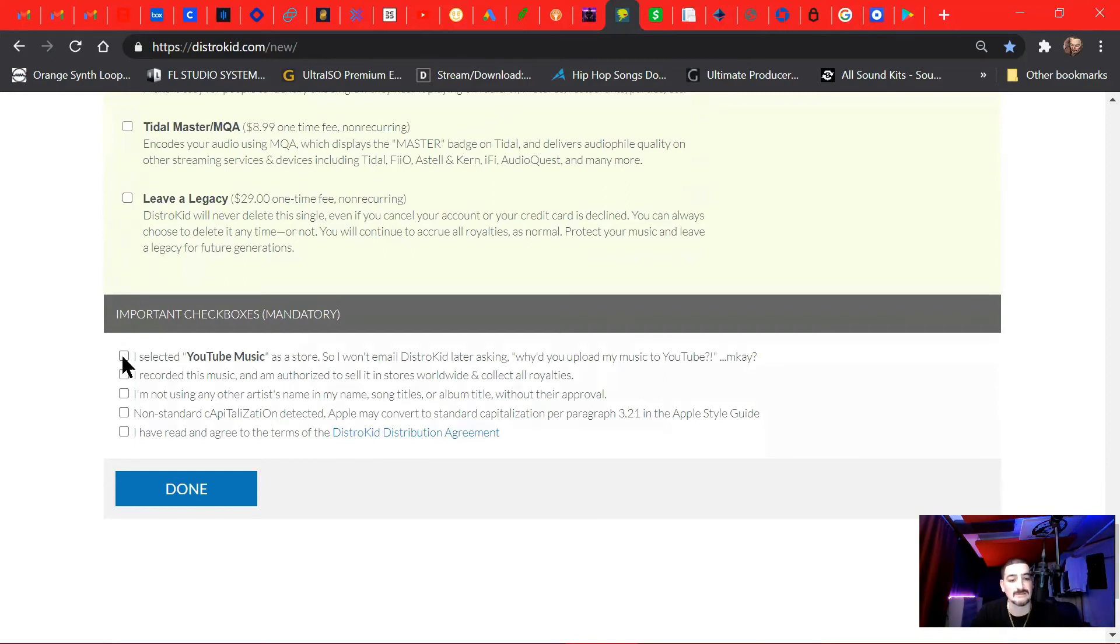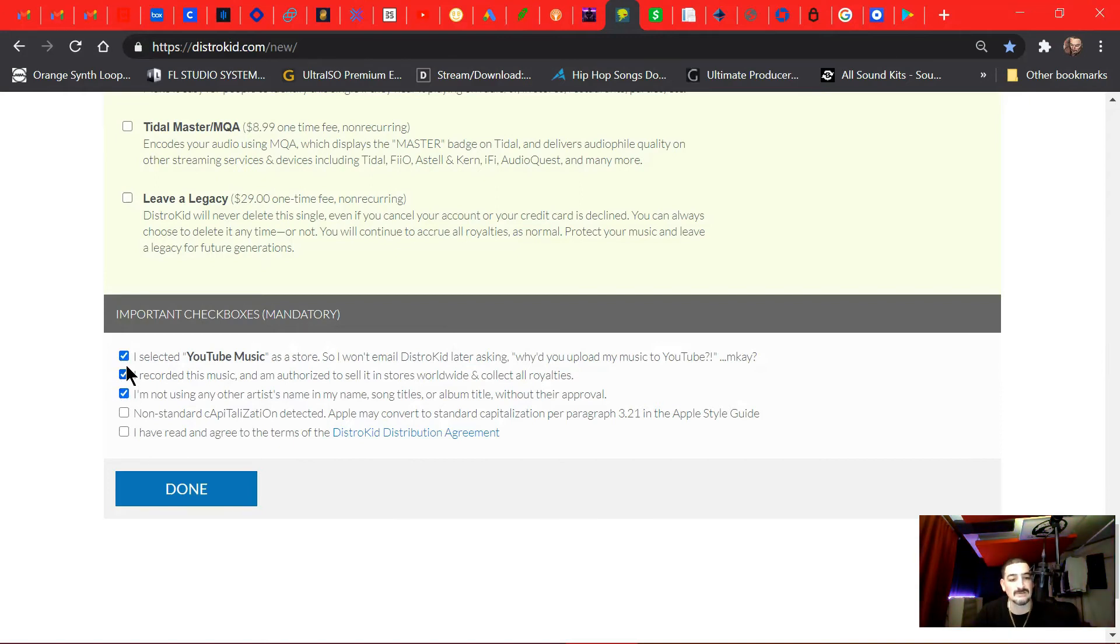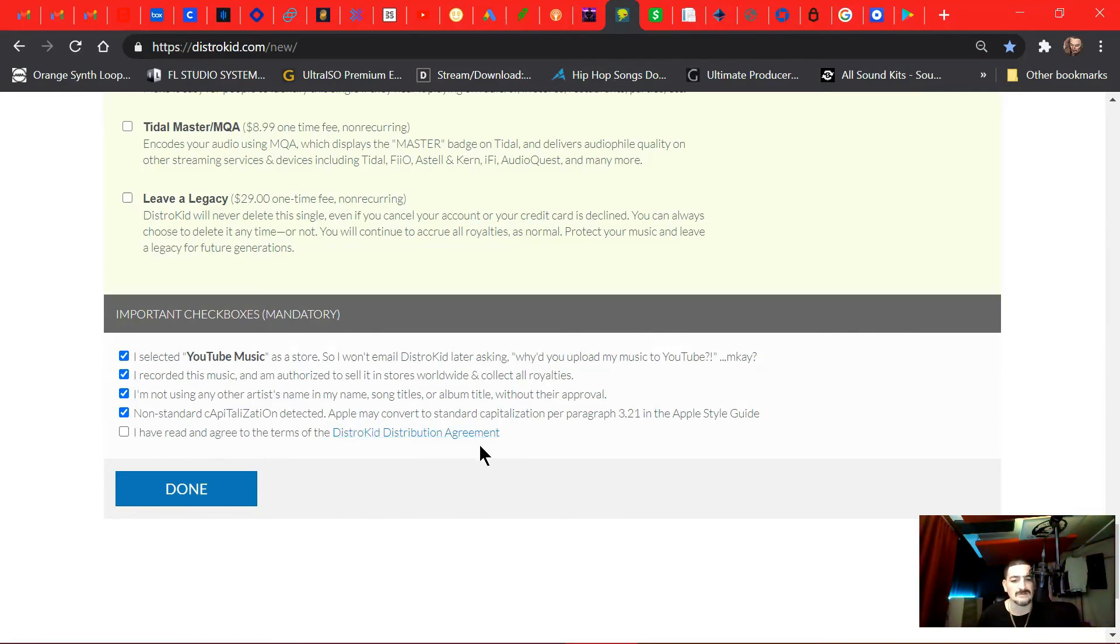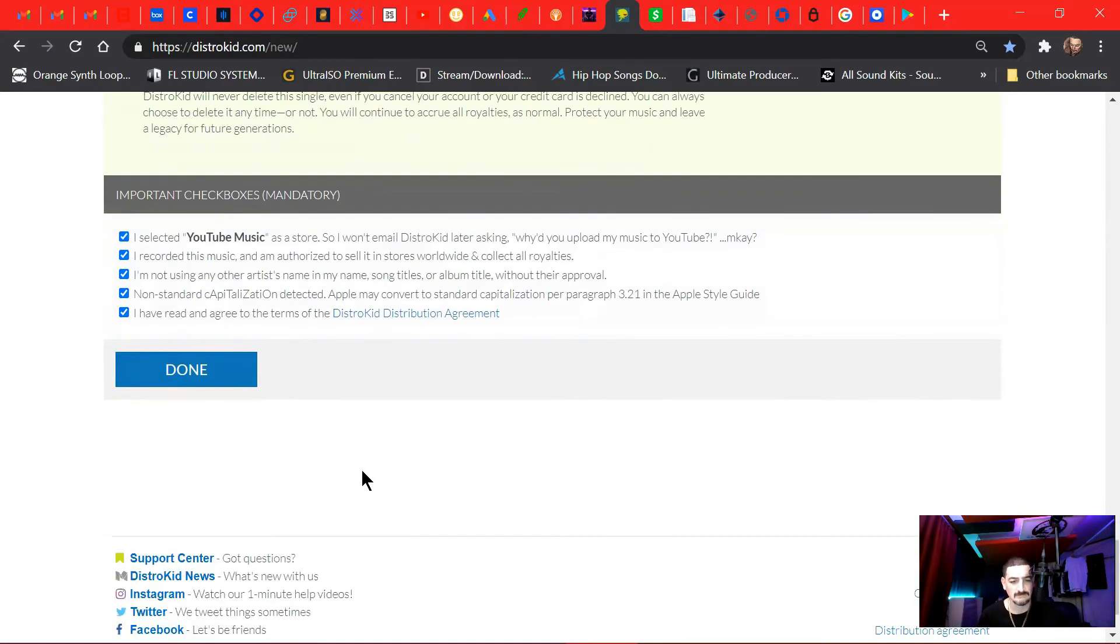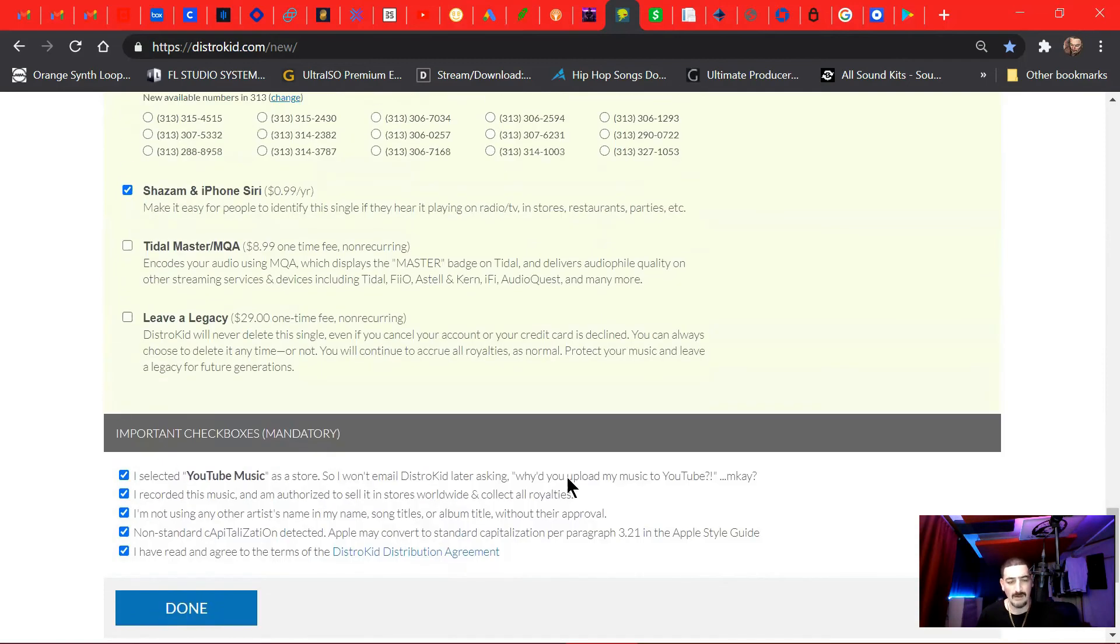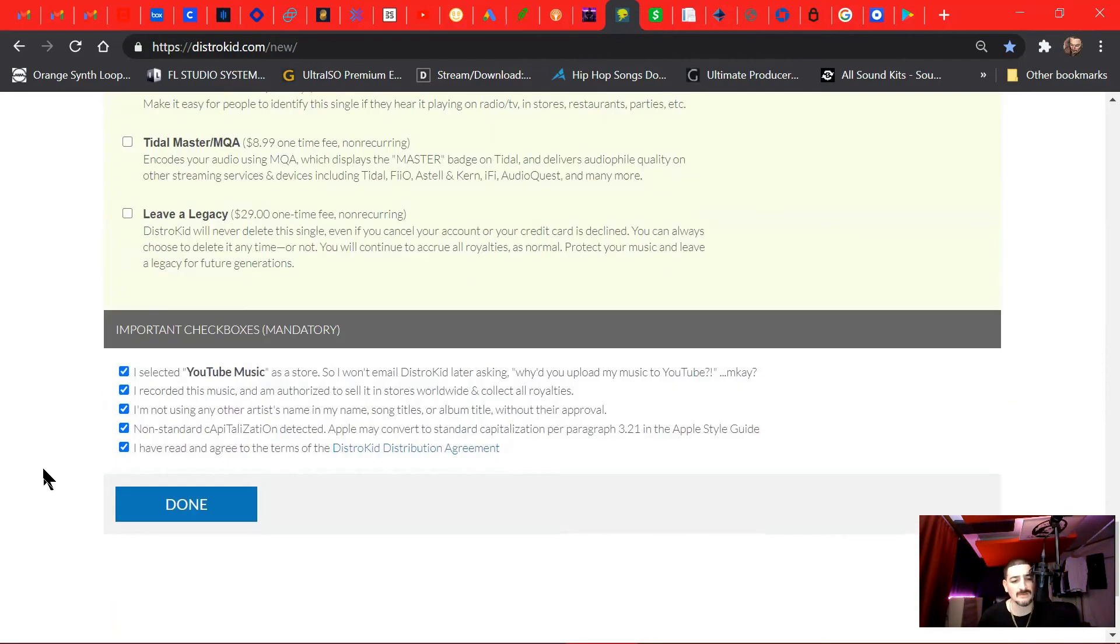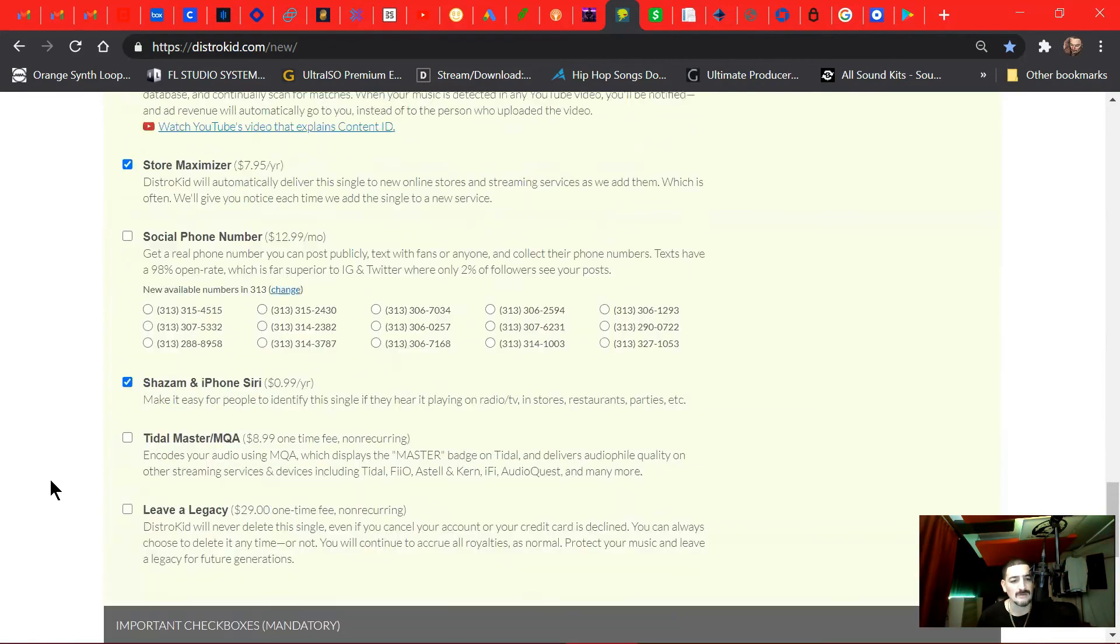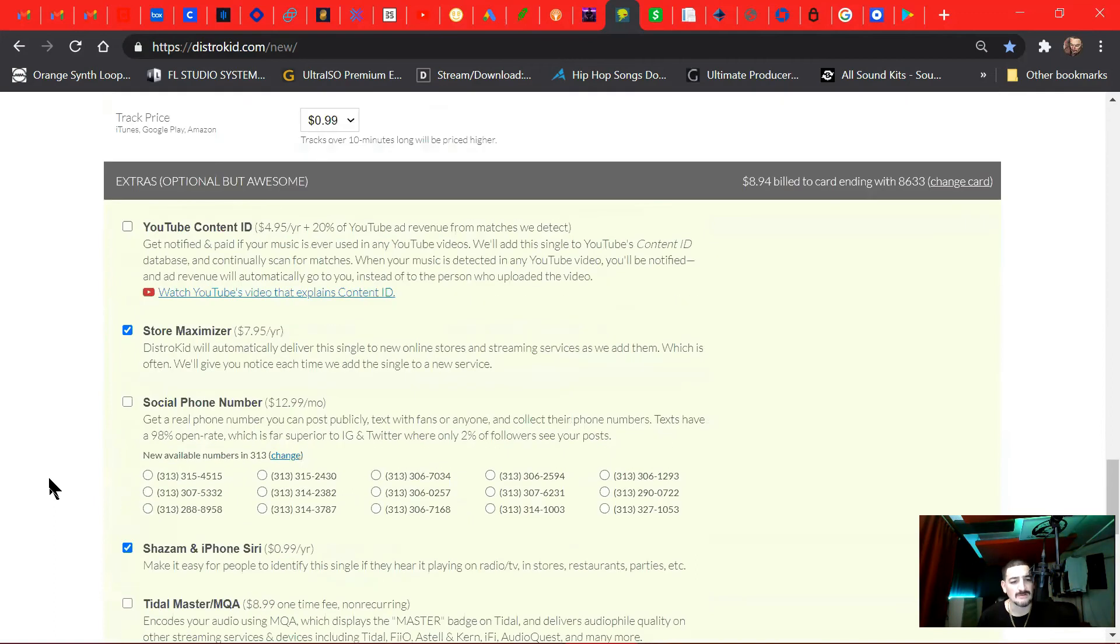So select is a store. I recorded this music. I'm not using any artist name or song title without their approval. No standard. What's this? Apple may convert to standard capitalization per paragraph. I have read and agreed. And just go over all this stuff in depth. Like read over it to get a better understanding of it.